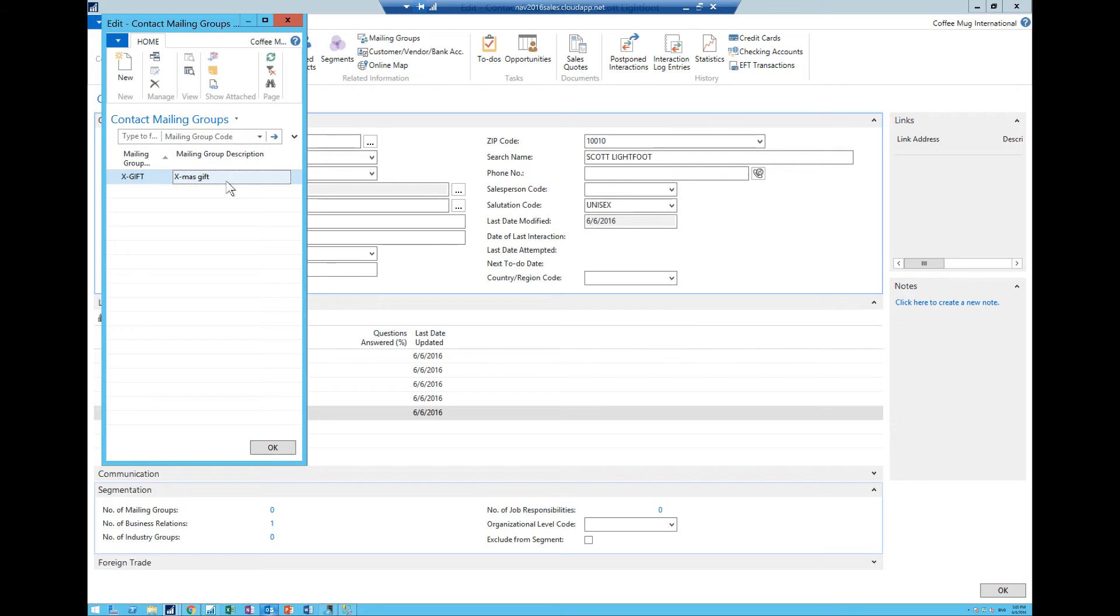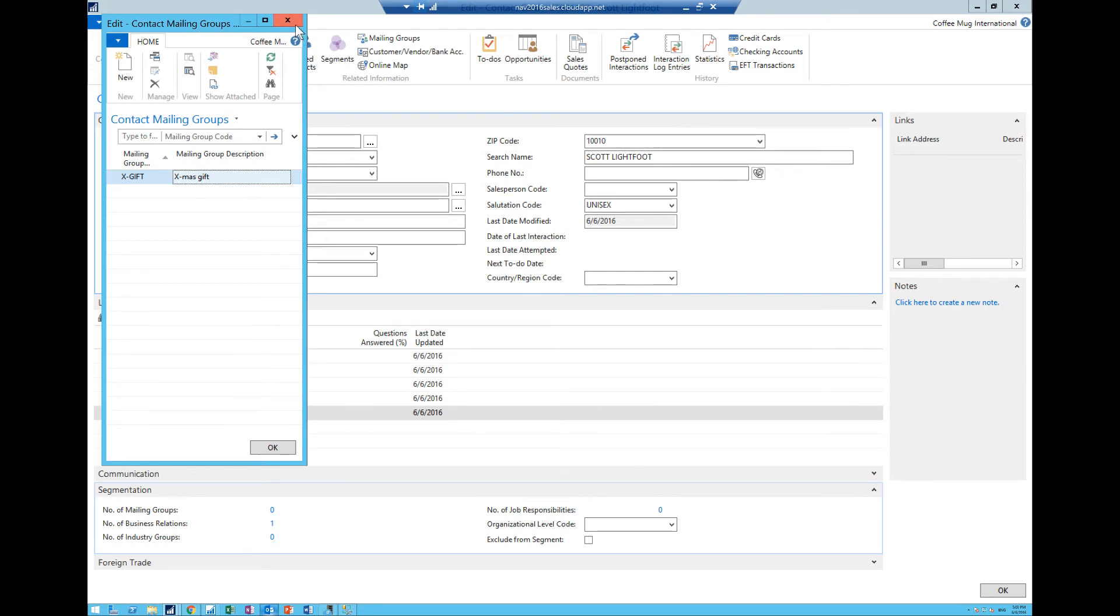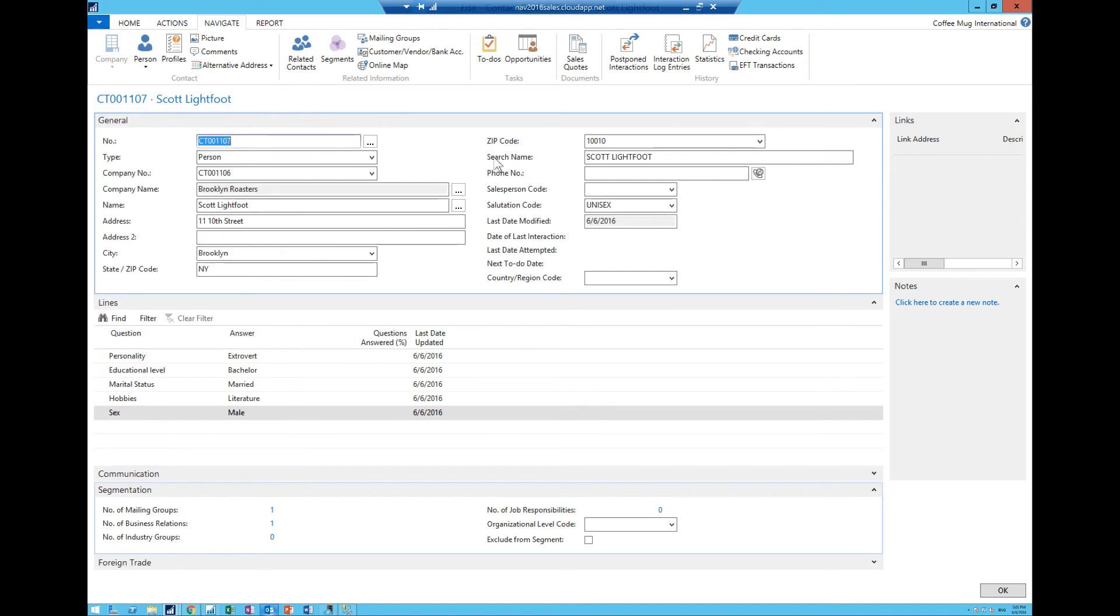Now if I actually run what's called a segment in the CRM system or the contact management system in NAV, that pulls out all of the contacts that are in the christmas gift mailing group, then I can run a mail merge on that or send that list somewhere where we're actually going to execute some mailings.